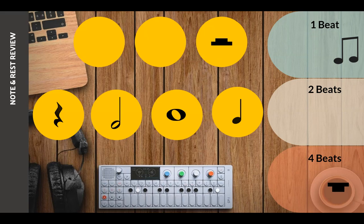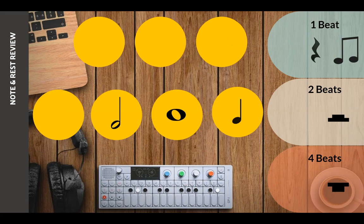The last one on the top row is a half rest, and a half rest gets two beats. Bottom row: the first one is a quarter rest, and a quarter rest gets one beat. This is a half note, and a half note gets two beats.